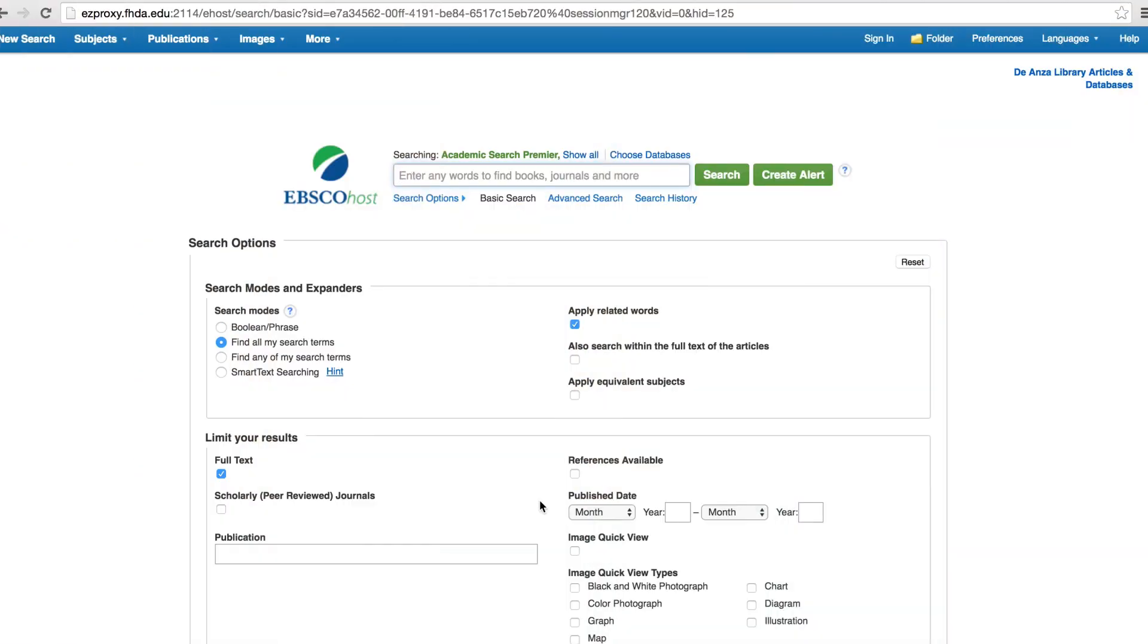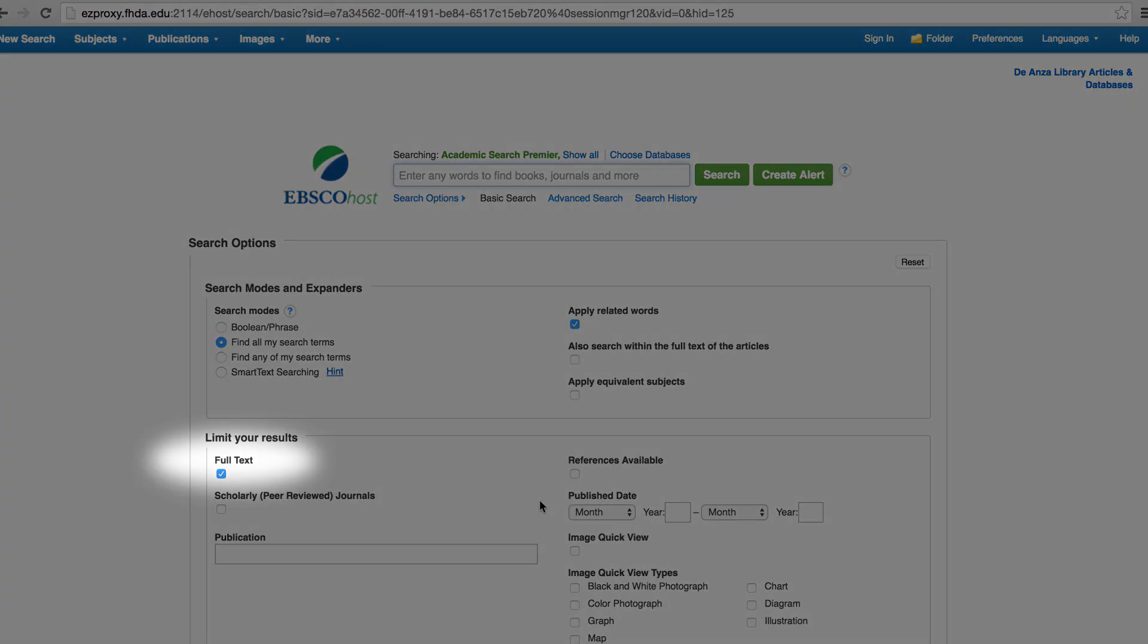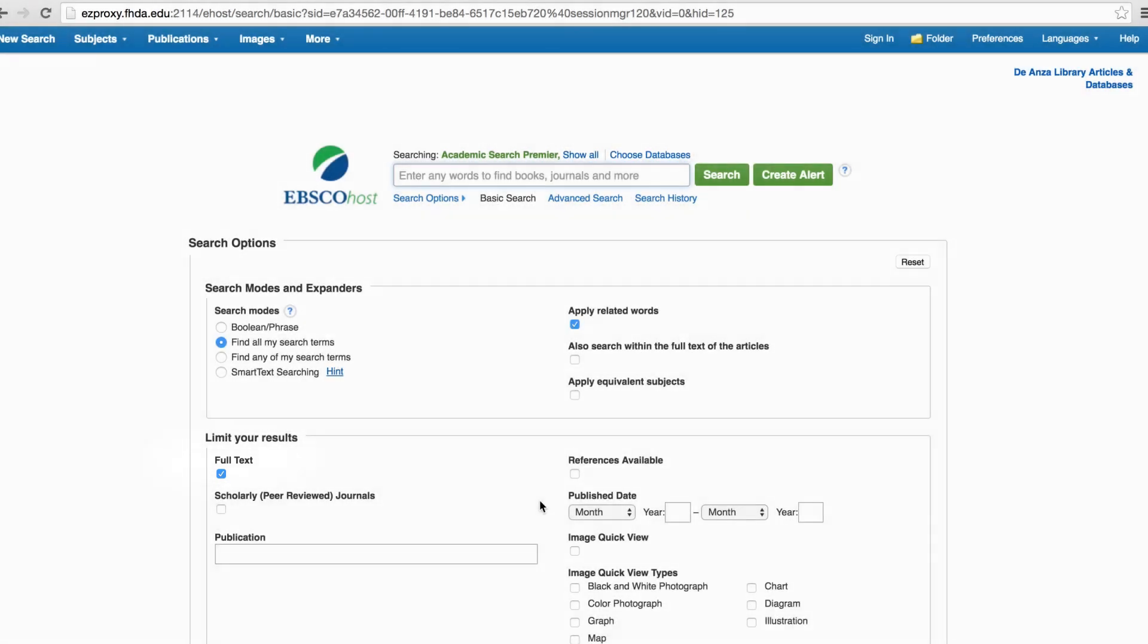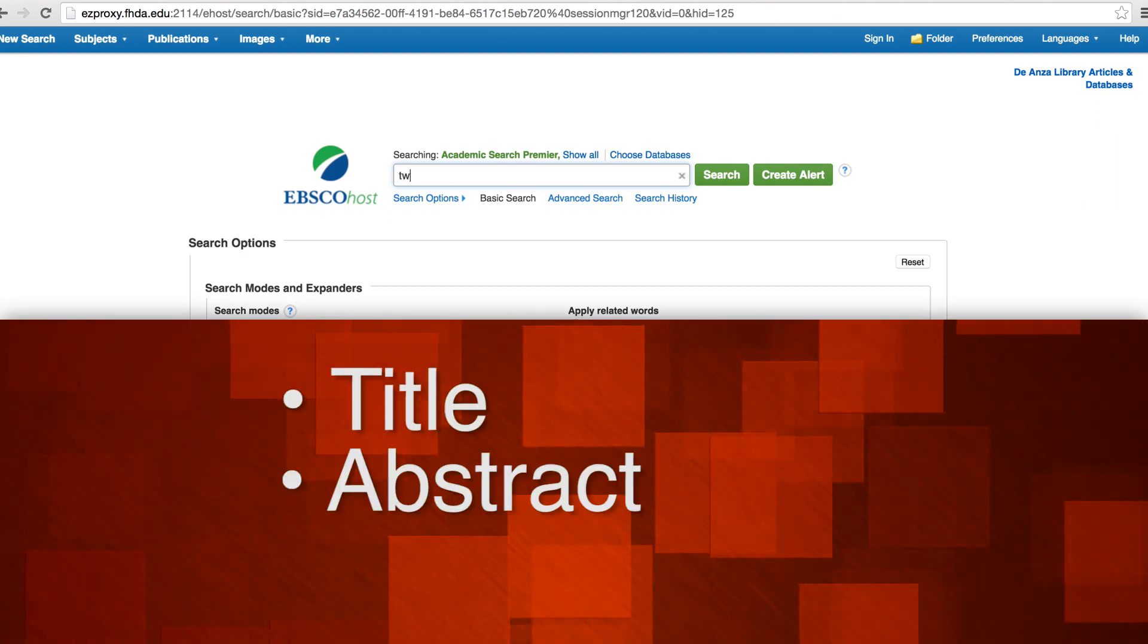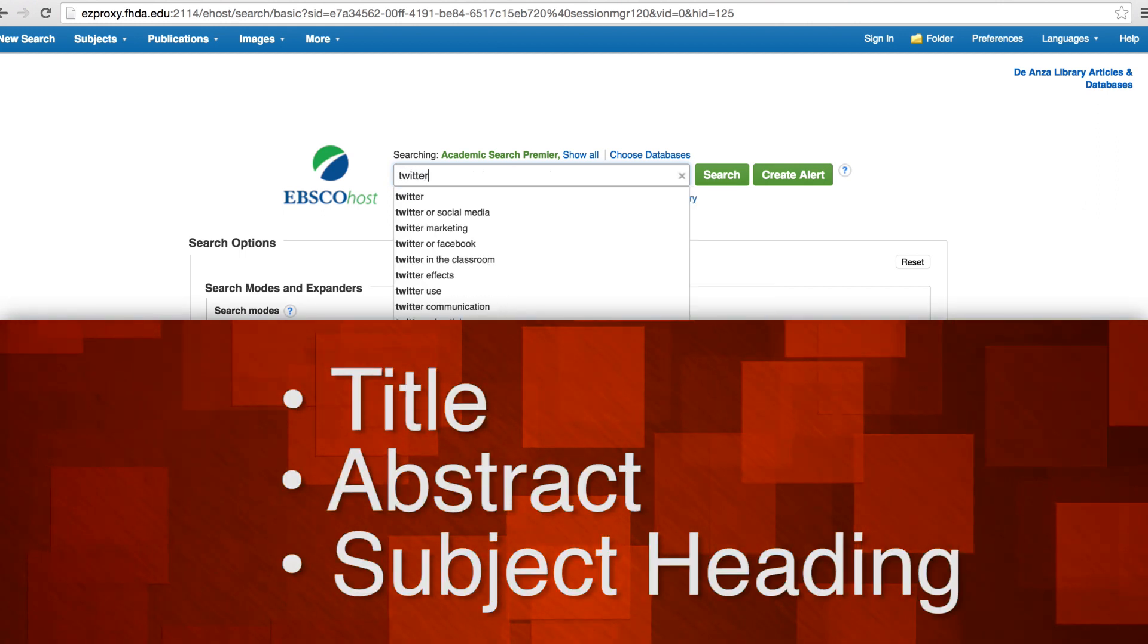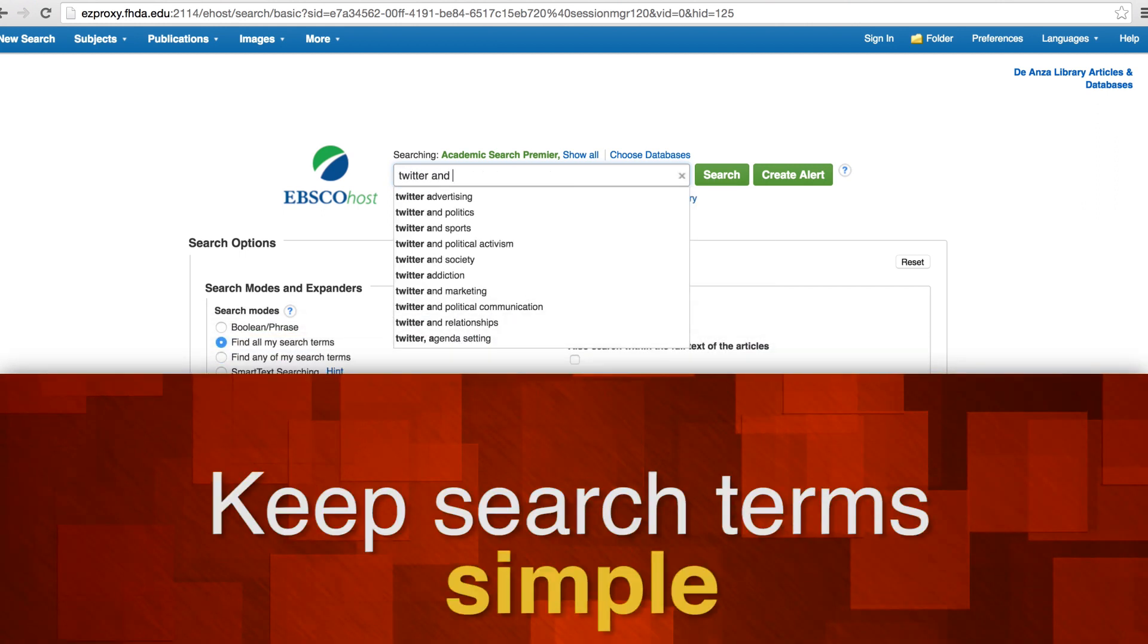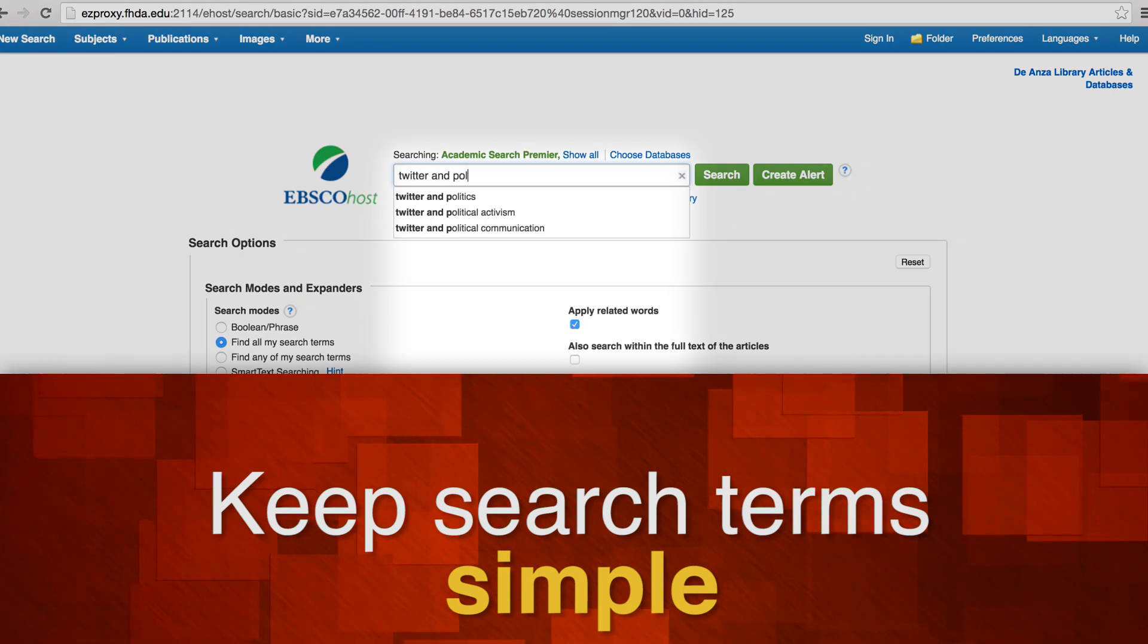You'll see the basic search screen. Notice that the full-text limit is checked. You'll want to find full-text or complete articles. Enter a search in the box. It's best to keep it to two or three keywords. You are finding articles with all the words you are entering in the title, abstract, or subject headings, so it's best to keep your search term simple.